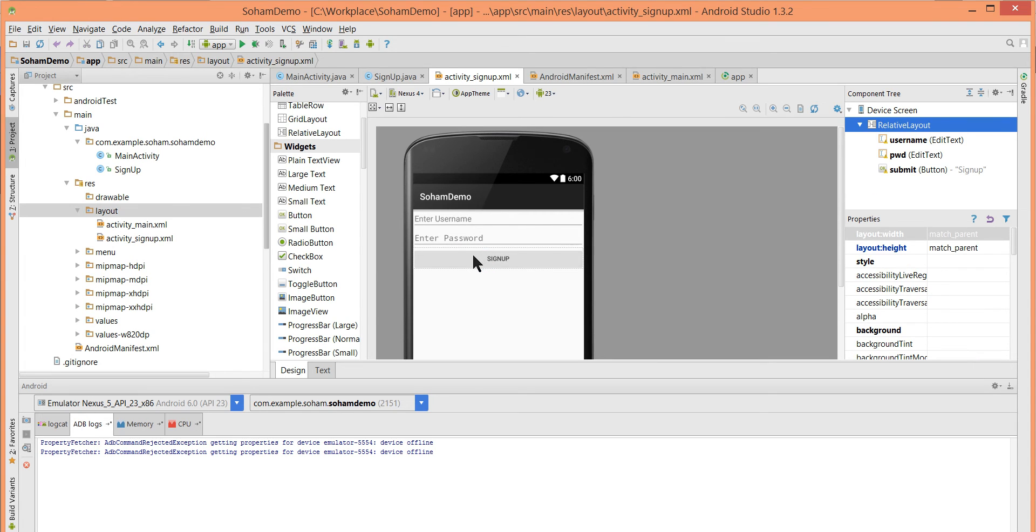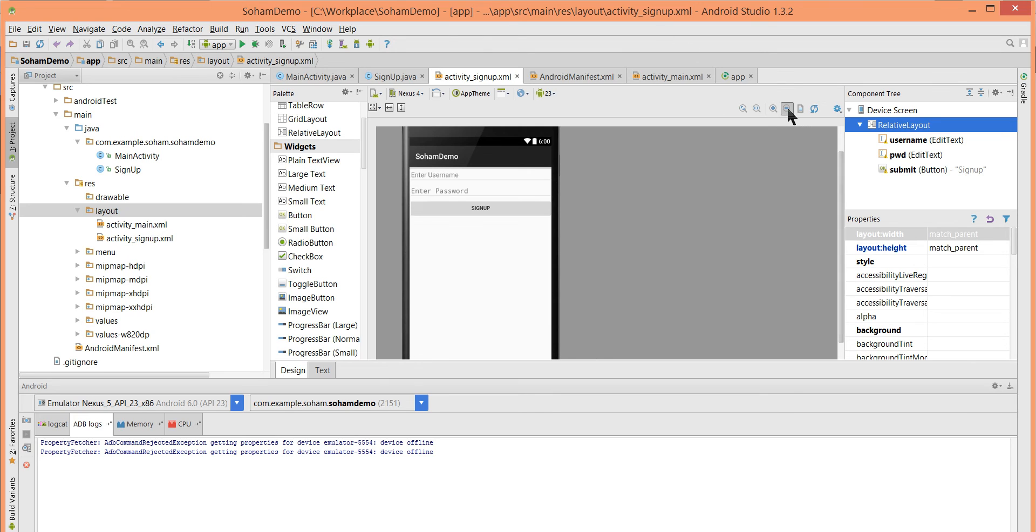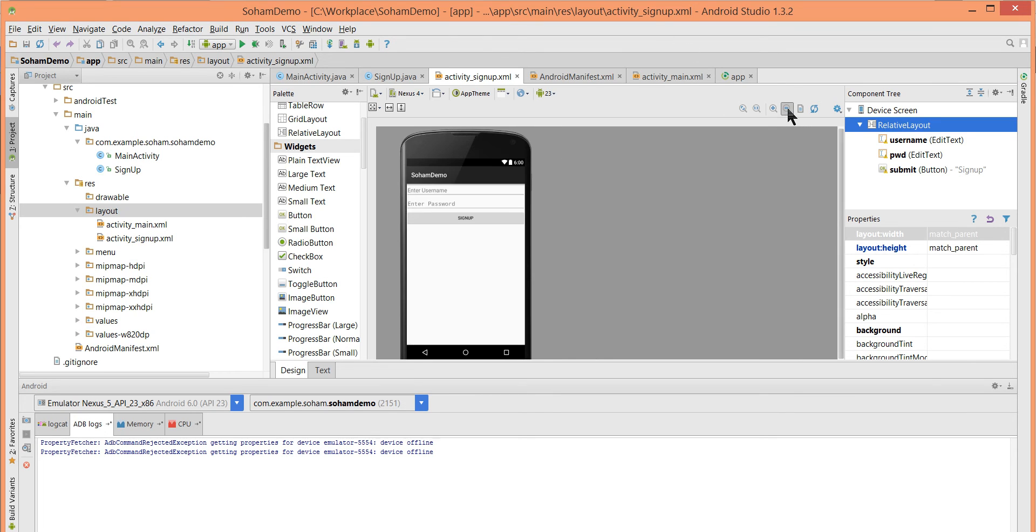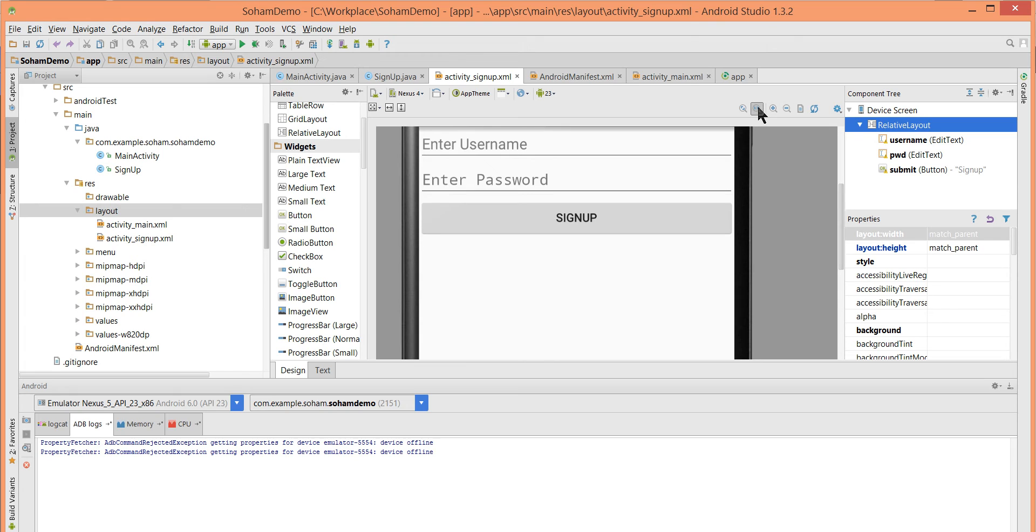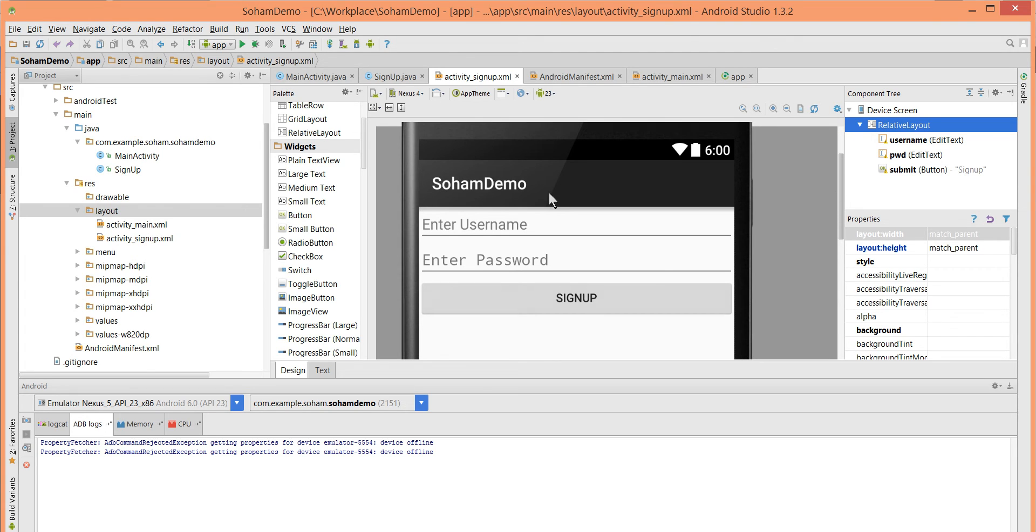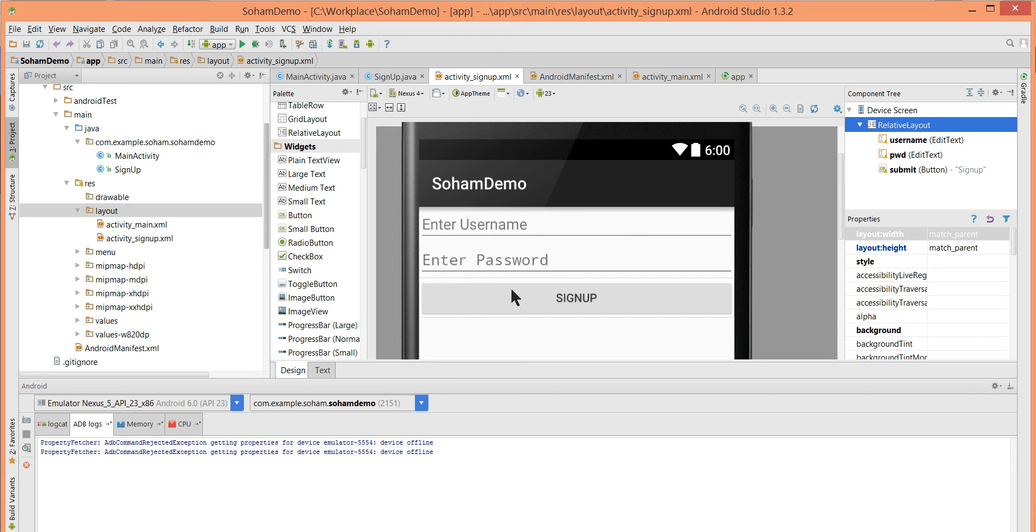Here is our sign up screen, it's very basic. I want to just show you how to sign up. The user will enter username here, password here, and click sign up here.